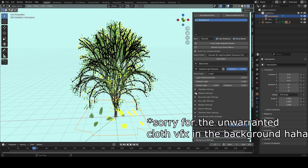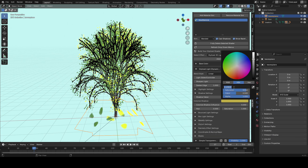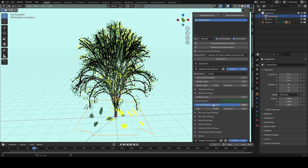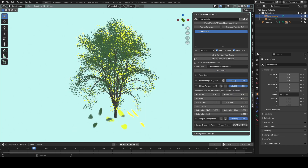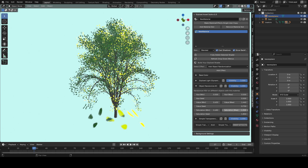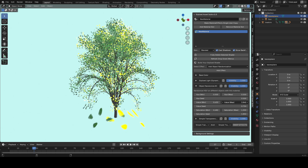I also wanted the shadow to be a more bluish-green color, so I set it to that and slid the color eye-shadow influence slider. After that you can add an object randomization effect, which lets you add variation to each leaf. I set the value min and value max to be pretty far apart so that a random value is assigned to each leaf, making some brighter and some darker.